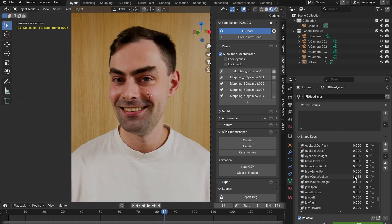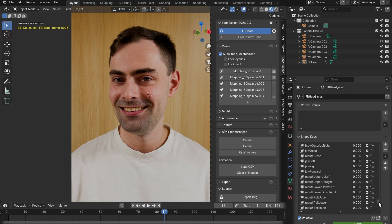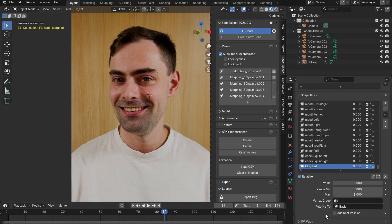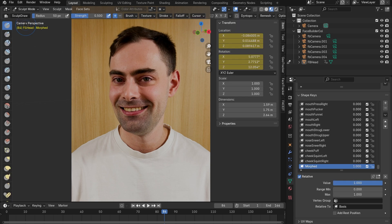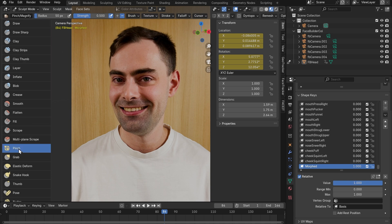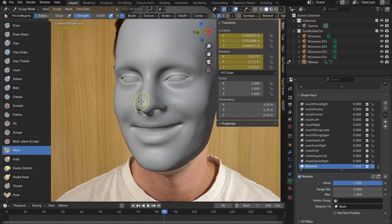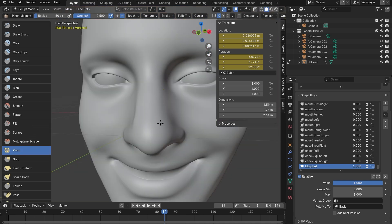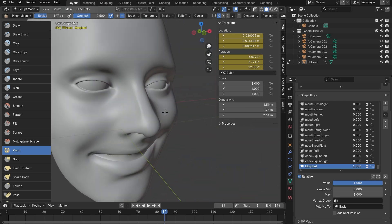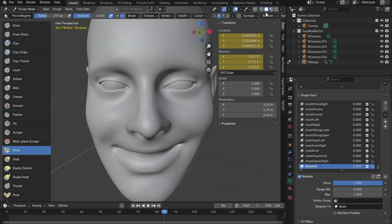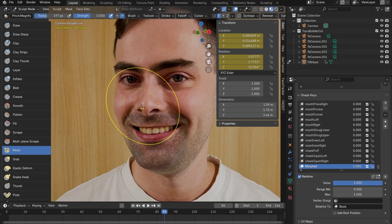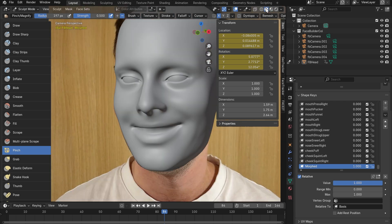Another way of adjusting the face shape is doing it in the sculpting mode. We need first to create a new shape key. Let's name it as morphed, set its value to 1 and now you can use sculpting brushes to do whatever you want to your model. For example we can use the pinch brush to make the nose thinner. Switch viewport shading between solid and material preview to see the result with and without the texture.